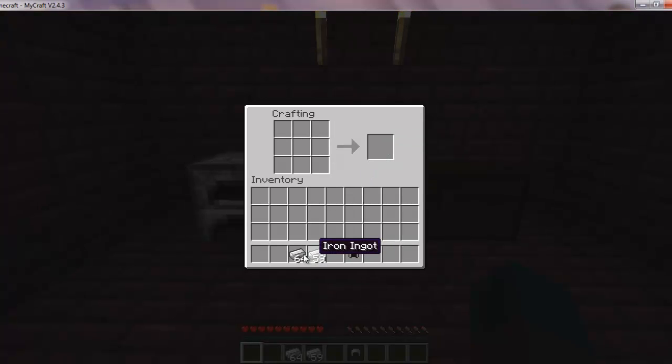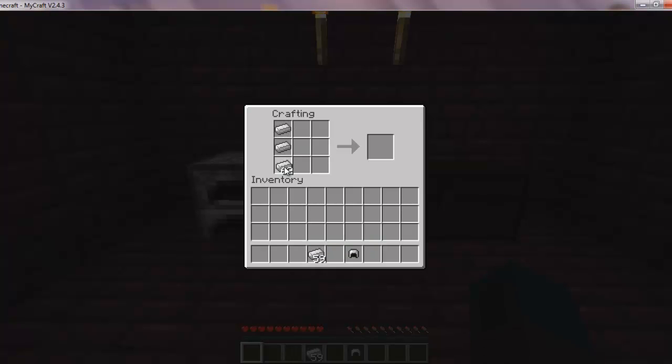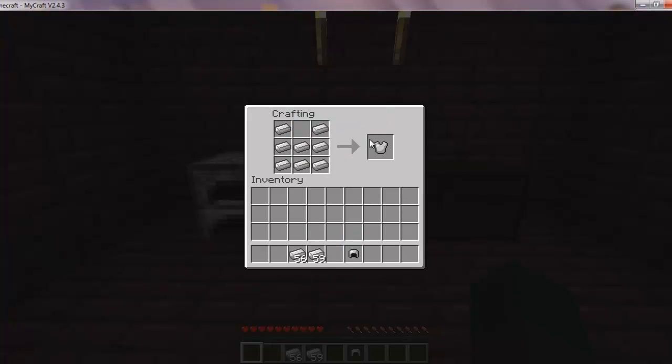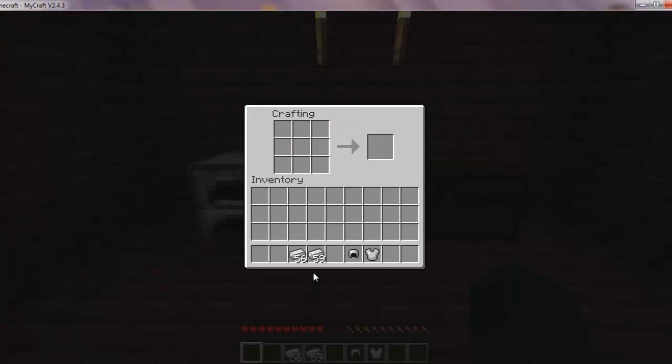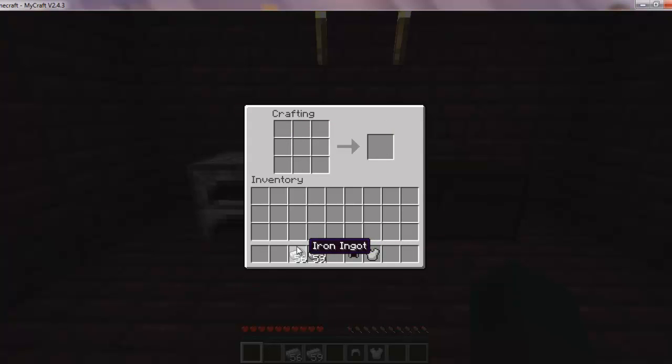Okay, now to make the chest plate. So let's follow what I do. Put 3 iron or your chosen material down. 1 there, 1 there. And as you see, you can tell I made an iron chest plate.